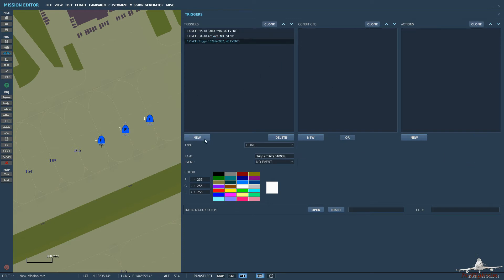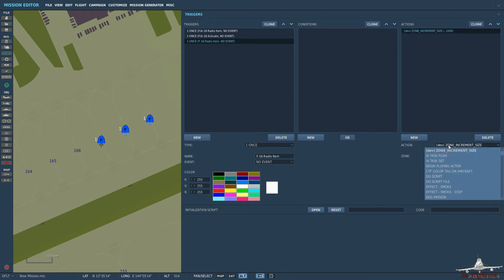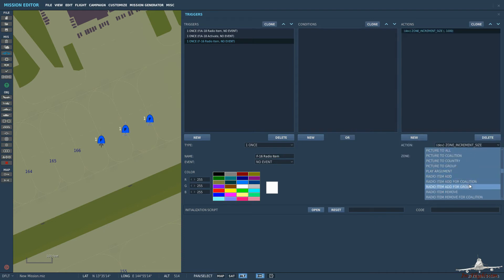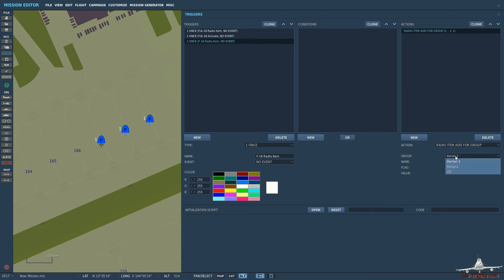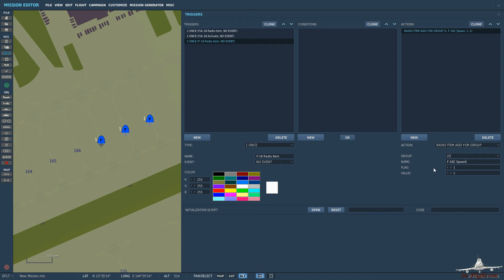And then we'll do the same again for the F-16. So F-16 radio item. Again, same again. So go down to radio item add for group. Select myself. Name F-16 C spawn. And now because this is another item we want to have it as a different flag value. So the F-18 was flag one. This will be flag two.